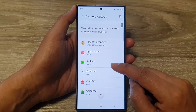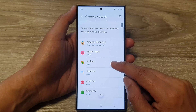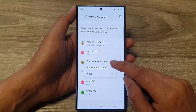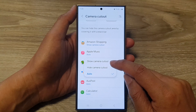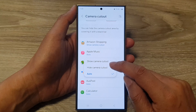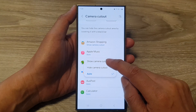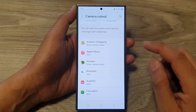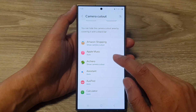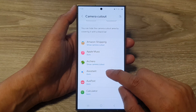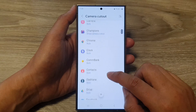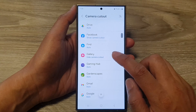From here, you'll see a list of apps. You need to go through each app and set whether to use camera cutout or not. Select 'Show Camera Cutout' to show the camera cutout at the top, or choose 'Hide' to hide it.